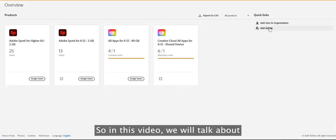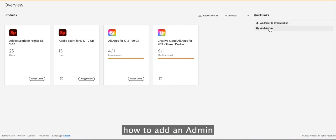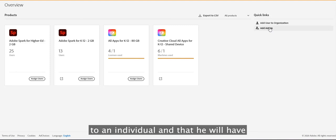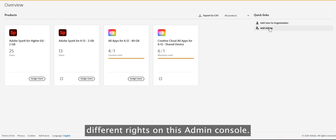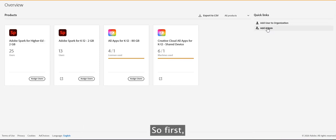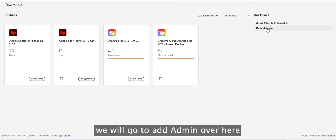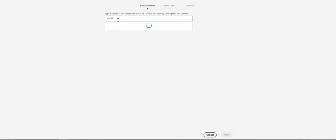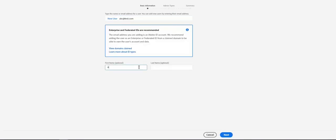In this video we will talk about how to add an admin to the admin console. There are different types of admin roles that you can assign to an individual, giving them different rights on the admin console. First, we go to 'Add Admin' and type in the email address of the new admin we are trying to add, then click Next.